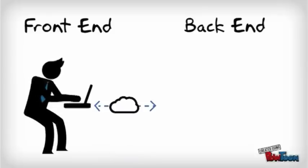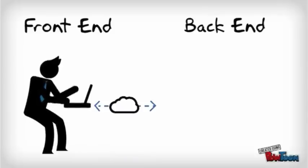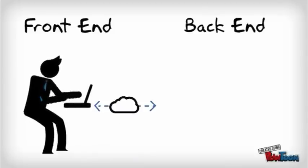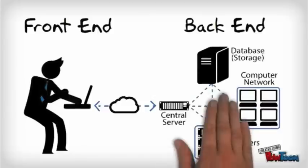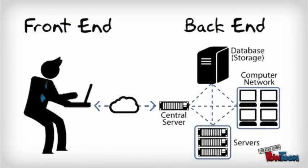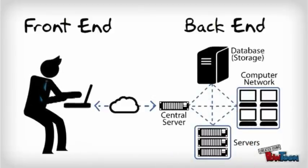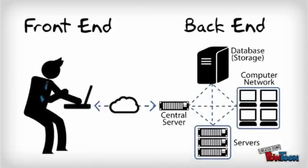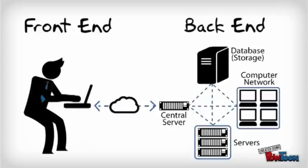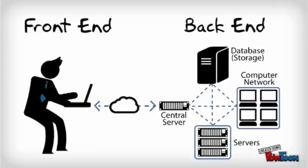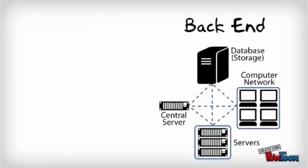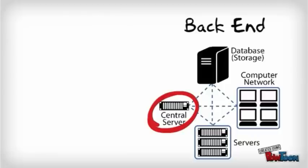The back end of a cloud computing system is comprised of the computers, servers, and data storage systems which store all your files and information. This is the part that does all the work. There is a central server that administers the system, monitoring traffic and client demands to ensure everything runs smoothly.